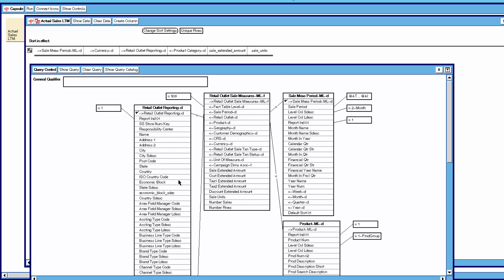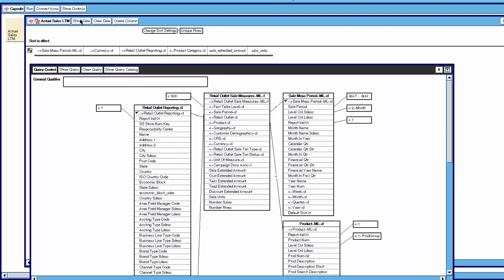Then we click show query and Meta5 will redraw the query. Once we've got the right number for the fact table level, we can remove the fact table level dimension table — that's pretty cool. Now this is just a SQL server development machine we're going to query; it's pretty small. I will click on show data. We will not pause the video — you will see data start to come back. It will take a little while because the SQL development server is in France and the Meta5 development server is in Romania. You can see 43,221 rows came back — that is the number of rows for the last 12 months sales for all the outlets, for all the currencies, for all the product categories.